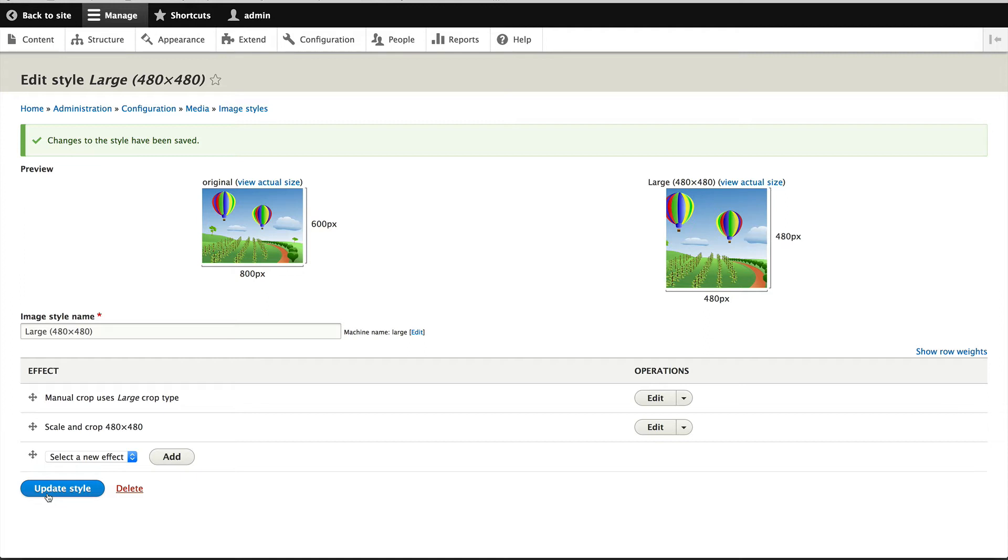Okay, so now what we need to do is configure a widget. So when you are setting up image widget crop, there's really three parts to it. First, you need to create your crop type. Then you need to add your crop type to an image style. And lastly, you need to configure the image widget crop widget on the image field.